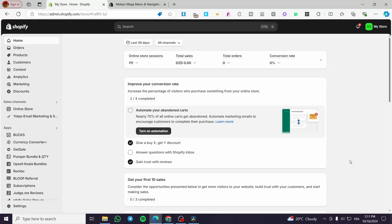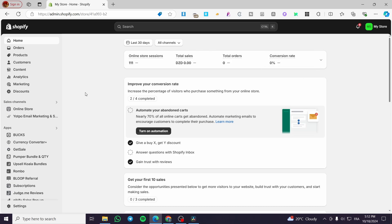Welcome to this Shopify Done theme blog tutorial. Today I'm going to show you how to create and use the blog feature and blog pages in your Shopify store. It's very easy and simple — just follow along from beginning to end. The first thing you need to do is head over to Shopify.com and sign in to your account.